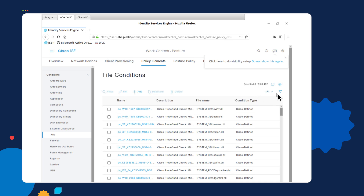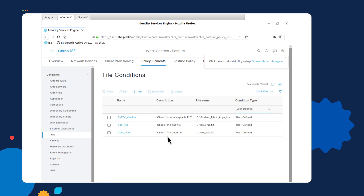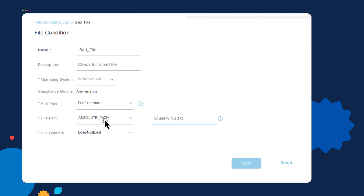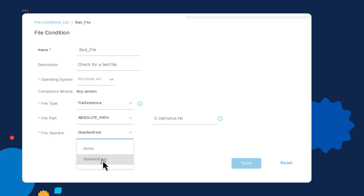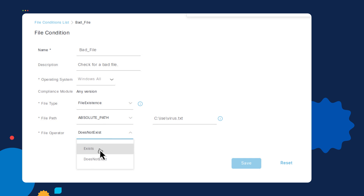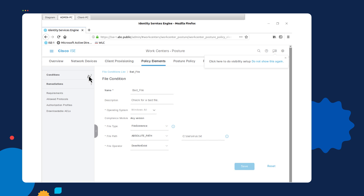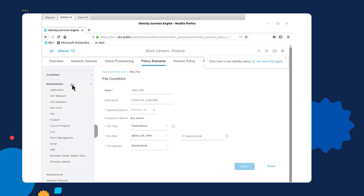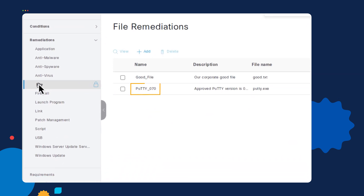Going back to the other user-defined conditions, if I select Bad File, you will see that I've selected an absolute path where I want to locate that bad file, and I've specified that this file should not exist. For the Good File condition, I can say that it does exist. Once I've selected all the conditions I want to use, I can also optionally configure remediations. Remediations are a way for the ISE box to address problems like the good file not existing or the PuTTY application not being installed. If I select File under Remediations, you will notice that I have uploaded the PuTTY application and the good file to the Cisco ISE database so it can address those problems as part of the requirements list.